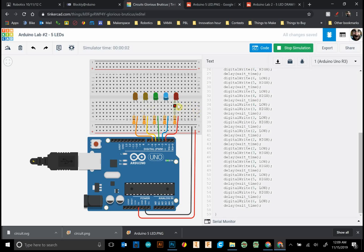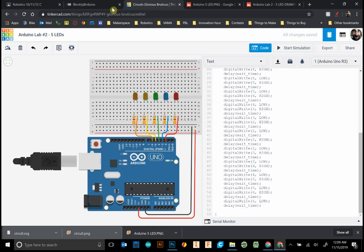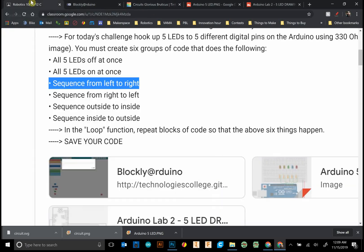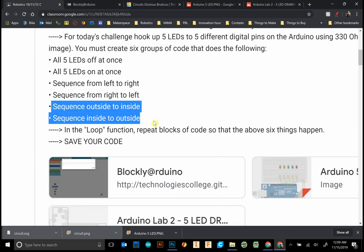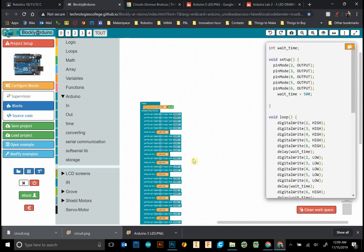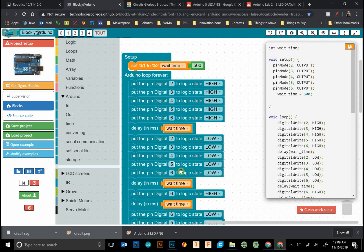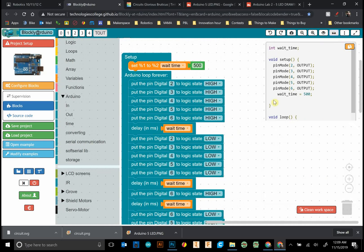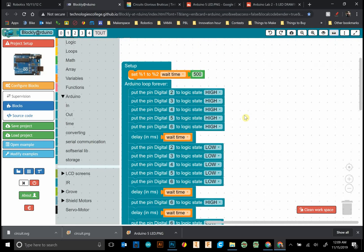We go left to right and right back to the left. Now we want to do the same thing outside to inside and inside to outside. Those are our last two groups of code that we want to try. I'm going to use this code up here to help me out.